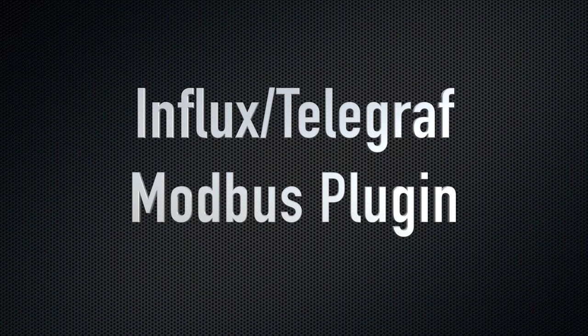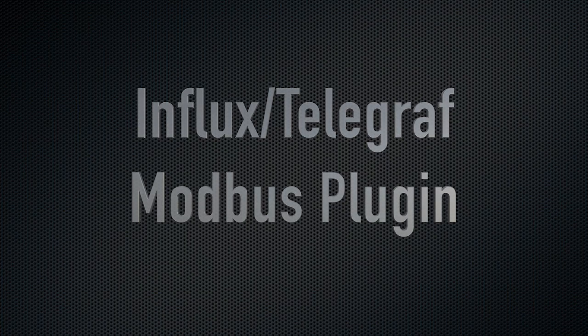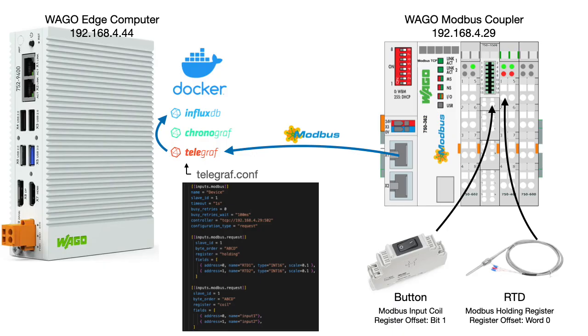In this video I'll be doing a complete example on how to install and configure Influx and Telegraf to ingest Modbus data into your Influx database.